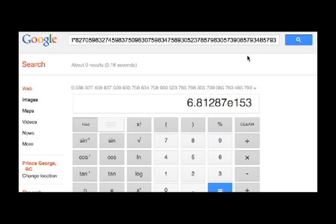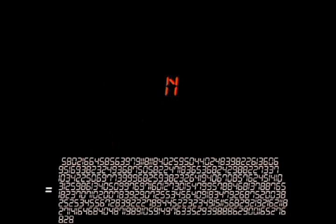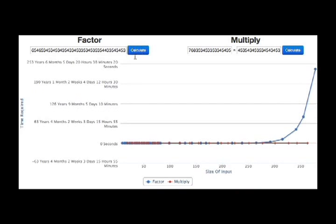Then she takes the factorization of n, p1 times p2, and hides it. Now if she gave n to anyone else, they would have to have a computer running for years to find the solution.